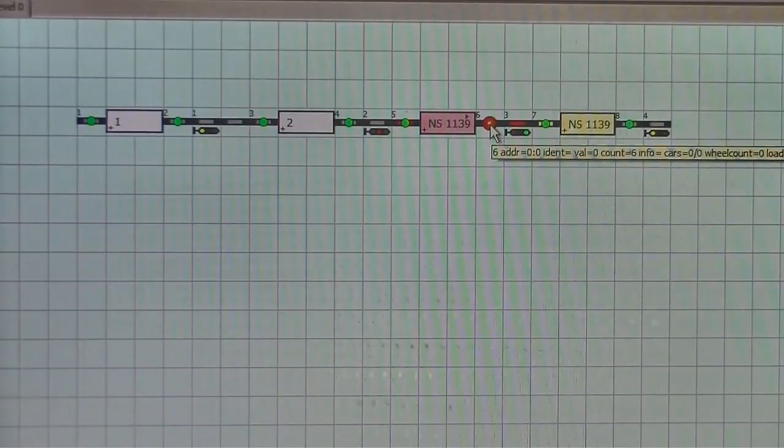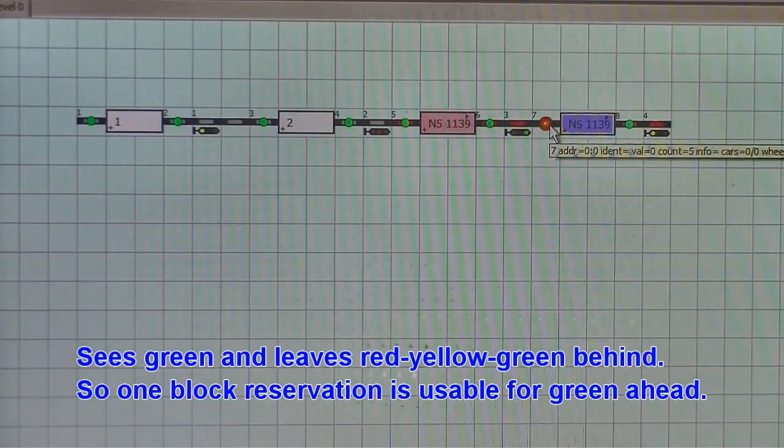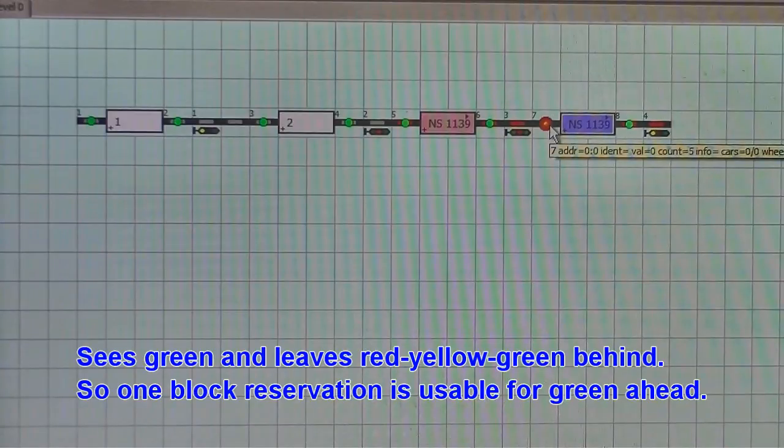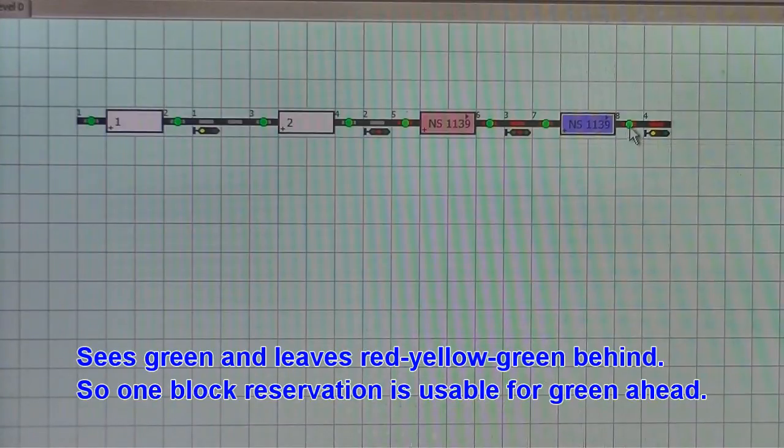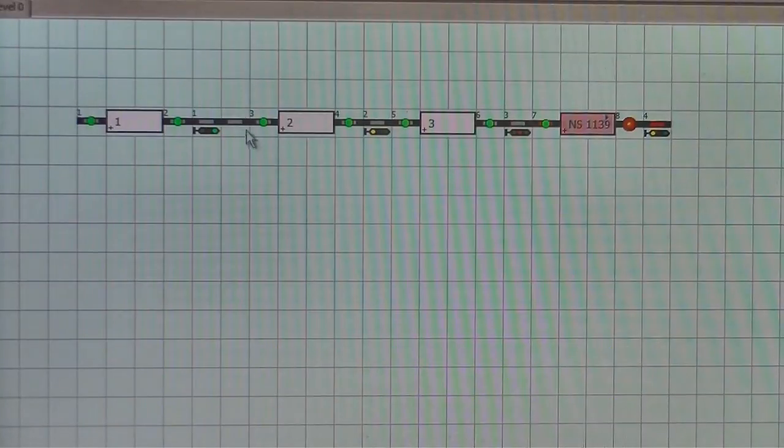And as it passes through block four, signal one will go to green. So even in a single block ahead situation, the train can see green.